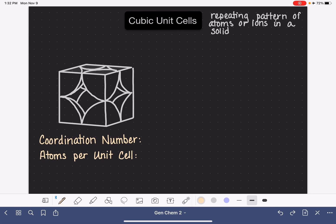A cubic unit cell is a repeating pattern of atoms or ions in a crystalline solid. There are several different types of cubic unit cells. In this video, I'm going to be talking exclusively about the simple cubic cell, which is also known as SCC.